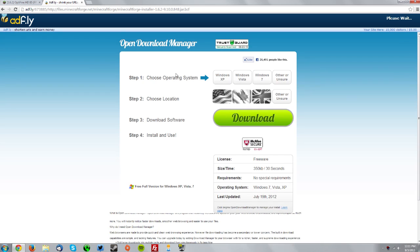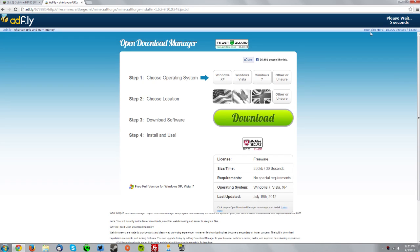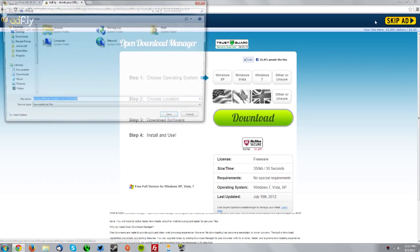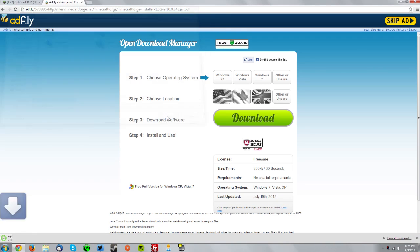Wait for the skip ad button to come up on the top right of the AdFly page, click skip ad, and then save that on your desktop.